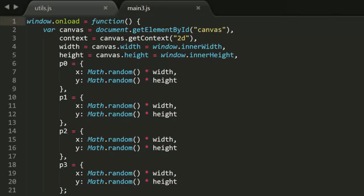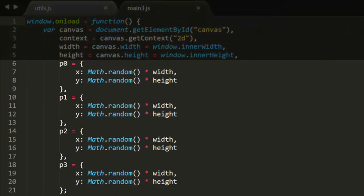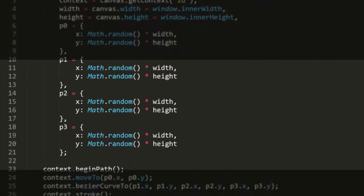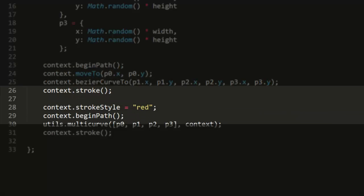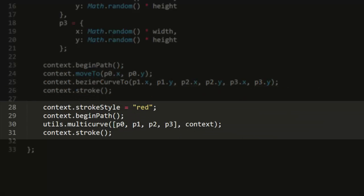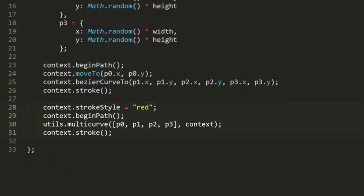To demonstrate this, the file main3.js creates four random points. It uses these to draw a standard cubic Bezier curve using the built-in Bezier curve2 function. Then I change the stroke color and pass those points as an array to the multi-curve function we just created. If we run that a few times, we see that the curves are not quite the same. Some come close, but some are pretty far off.